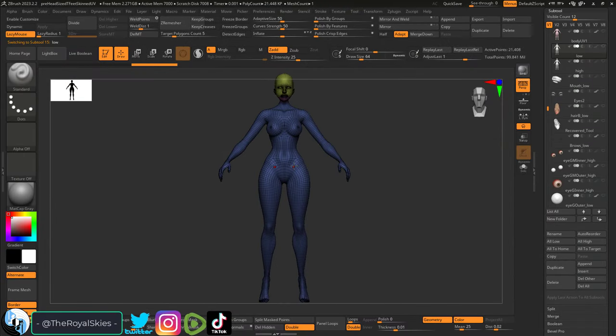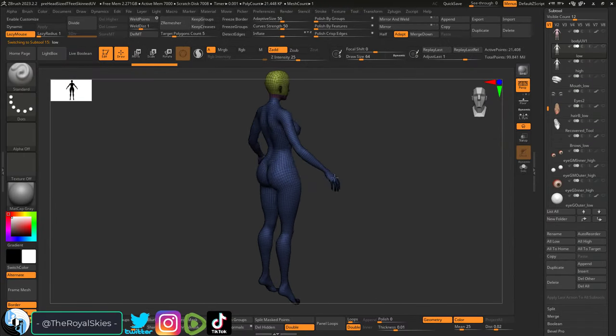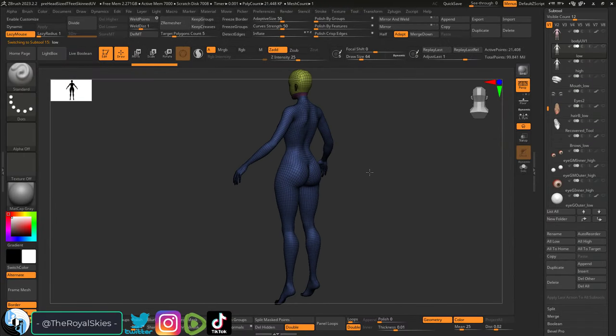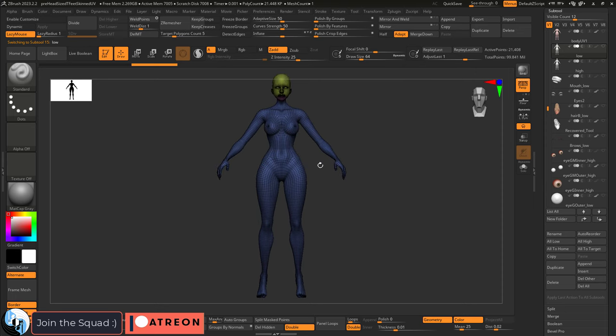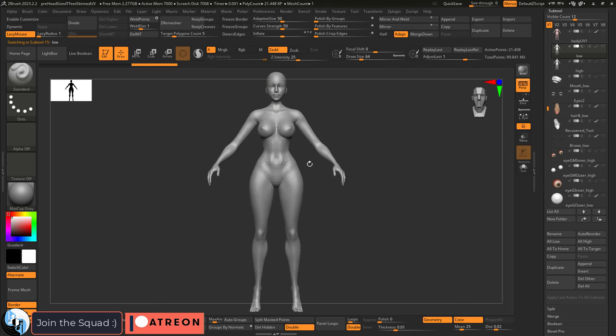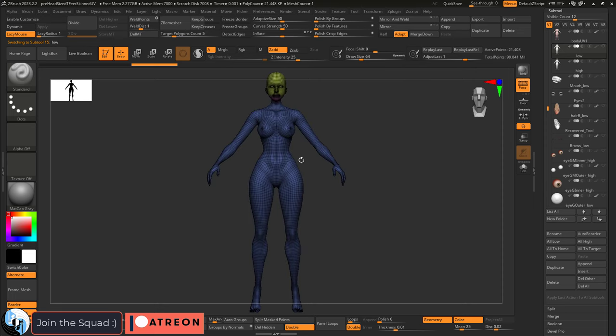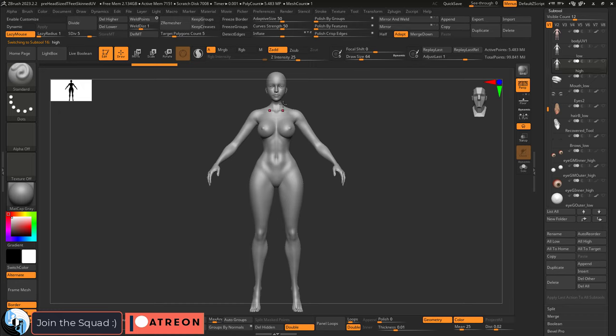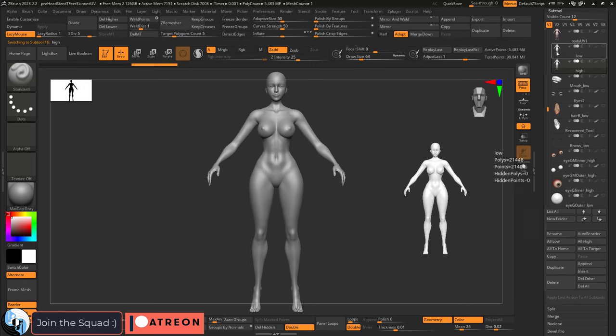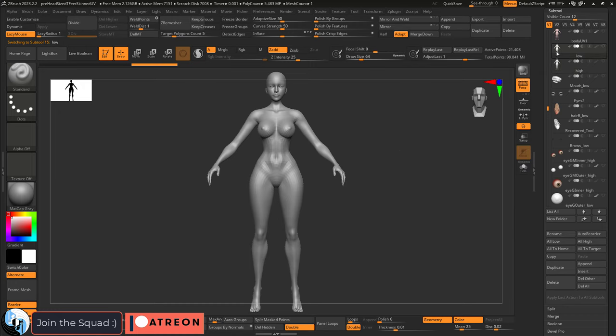So we got our new base body with the usable topology and UV maps that we like, but you probably noticed that when we z-remeshed our body for more usable topology, we actually lost a lot of that beautiful high level detail in the process, which kind of sucks. But thankfully there's a very easy fix.